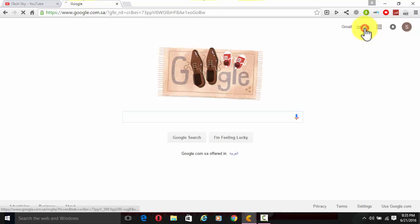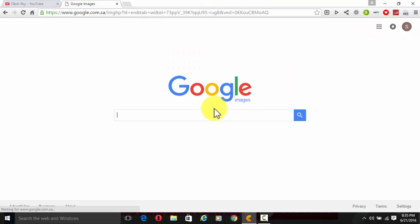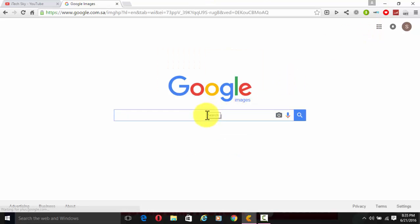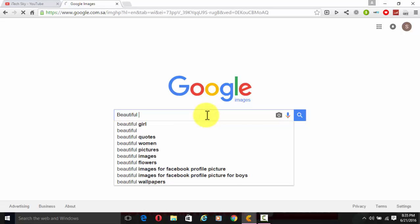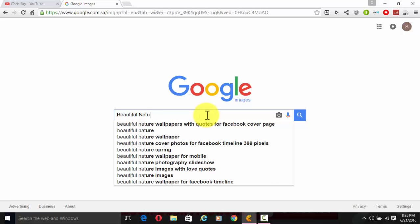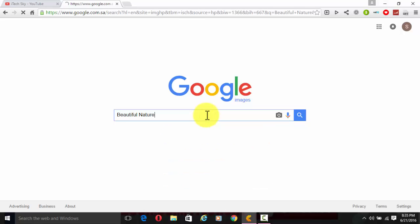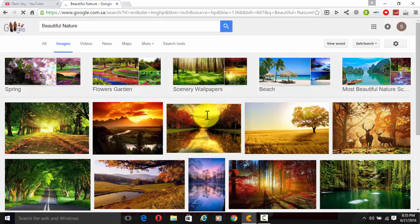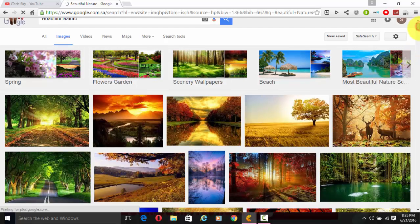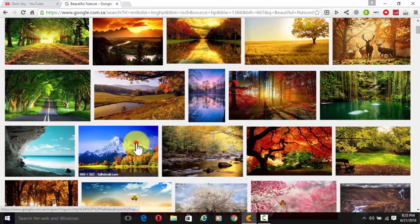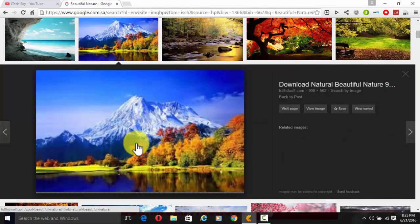Click on Images and search in the Google search bar for 'beautiful nature,' then press Enter. You will see a lot of nature images to choose from. Select one of those nature images.